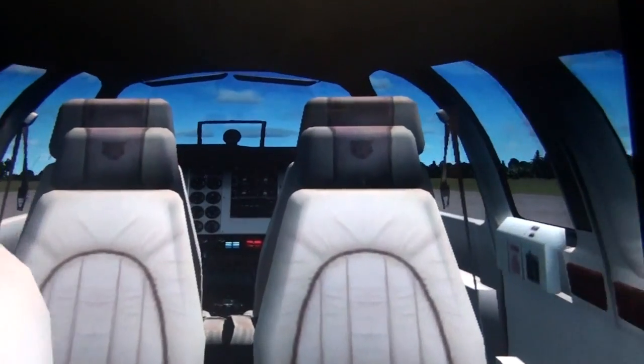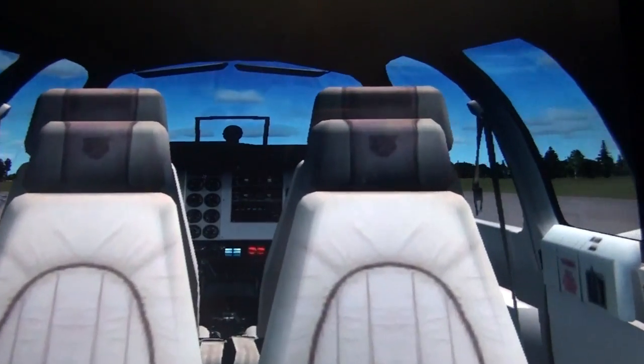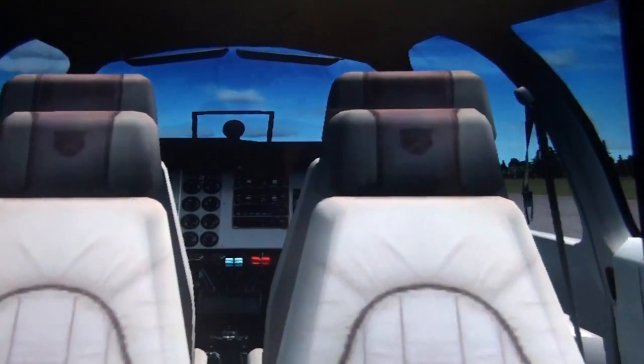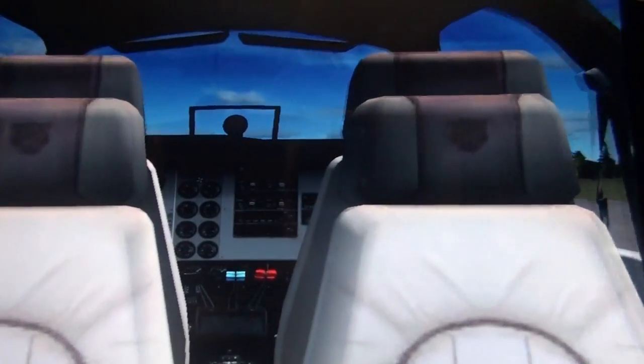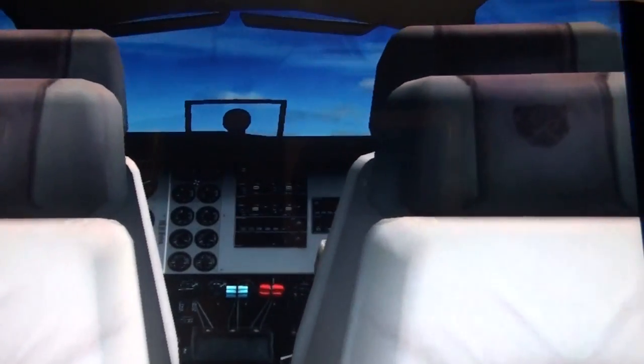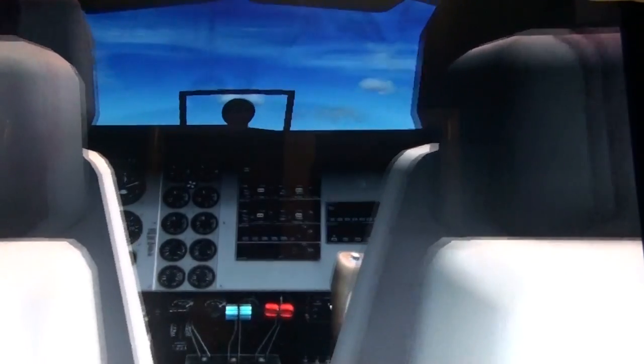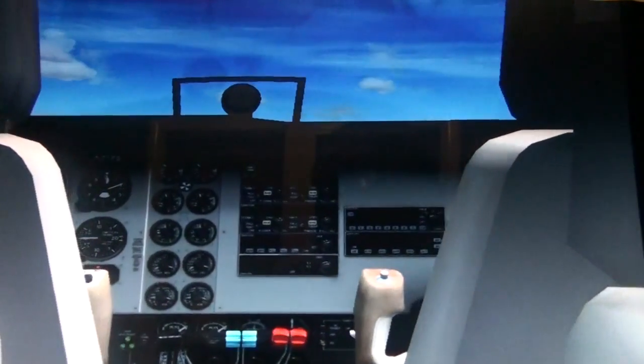And then there's right, left, up, and down — you can pretty much go anywhere in the plane. It's really cool.